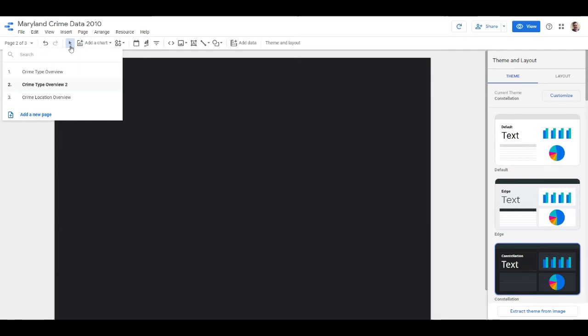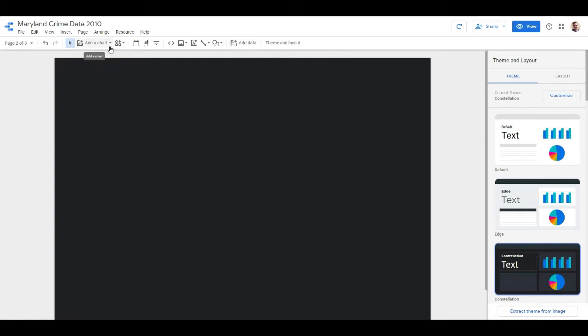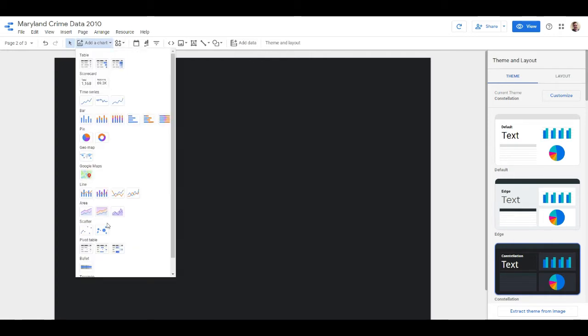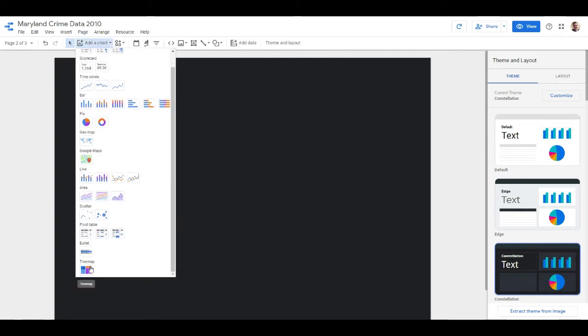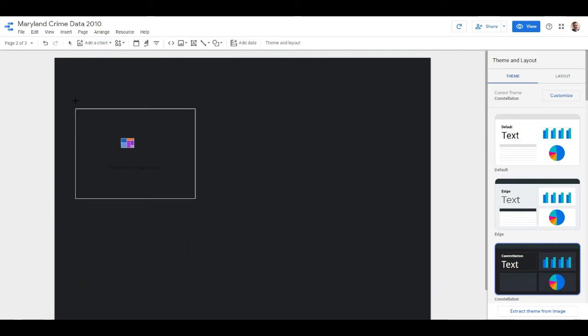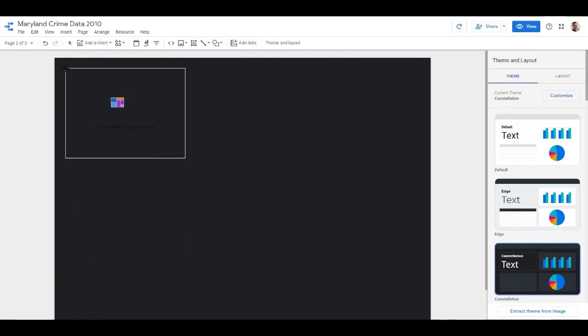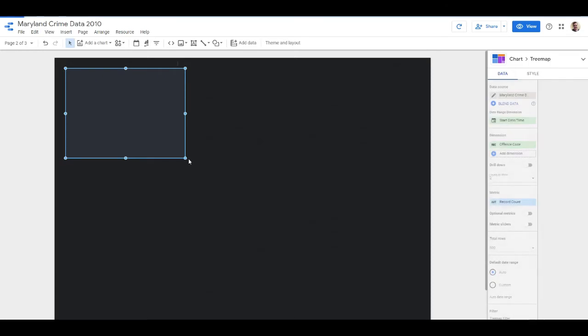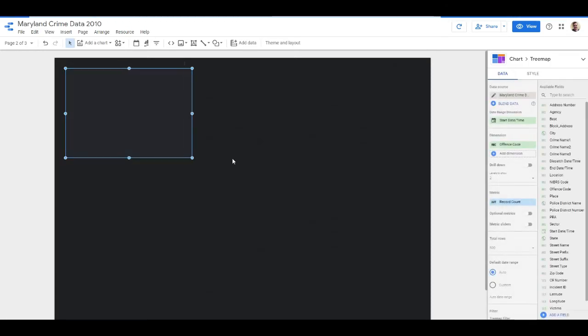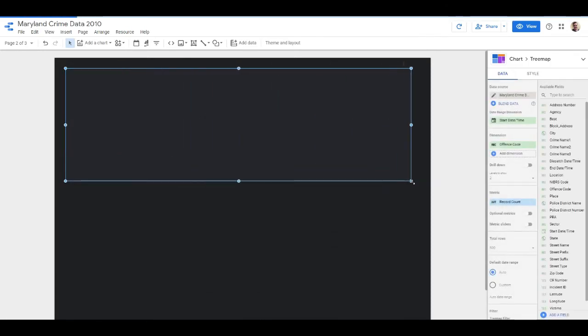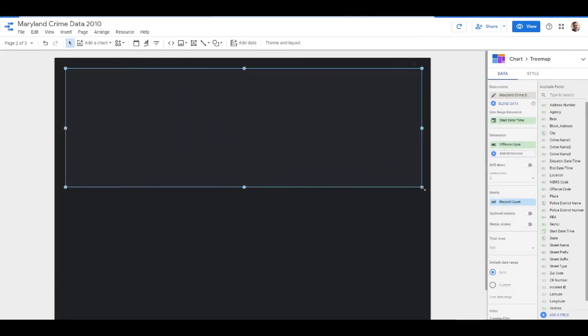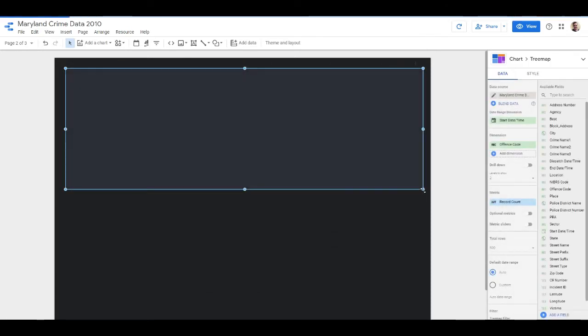Let's get into adding some charts to this second page that we've created. We're going to do a tree map, which is one of my favorite types of charts. I really like how this plays out - it's pretty cool. It's nice to give it a lot of space because when you spread it out there's a lot going on here.